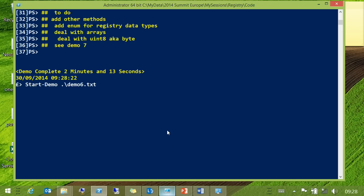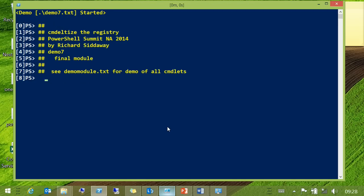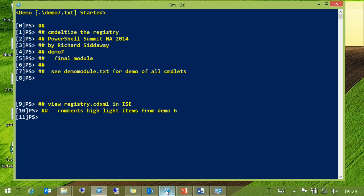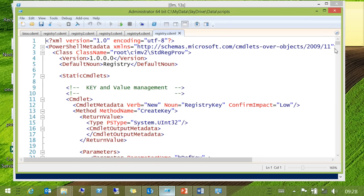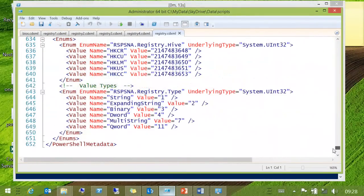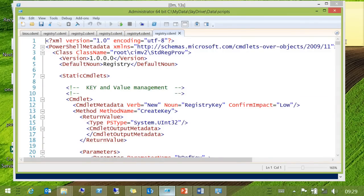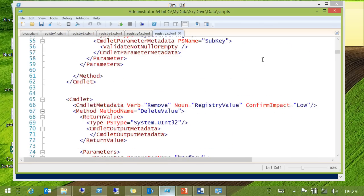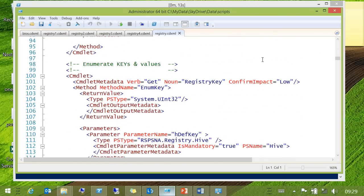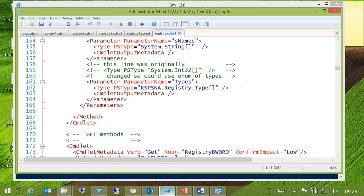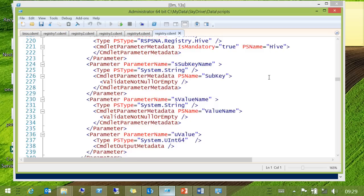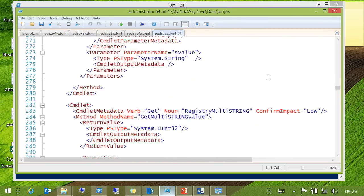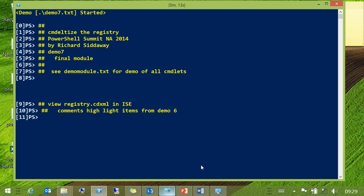Let's look at some of the other methods and a couple of the gotchas, just to finish up. The download will have a demo module text file with demos for all of the cmdlets. The final code is an awful lot — 650 lines by the time you put all of the methods in. Cut and paste works very nicely. There are a couple of tricks dealing with byte data — that can get interesting.